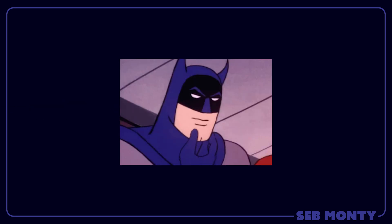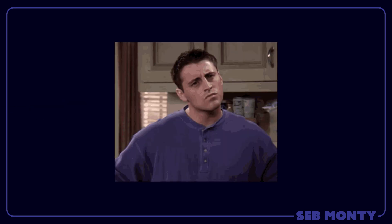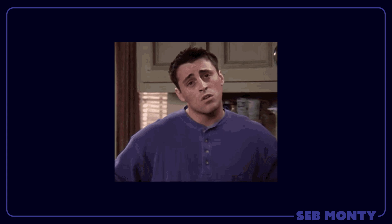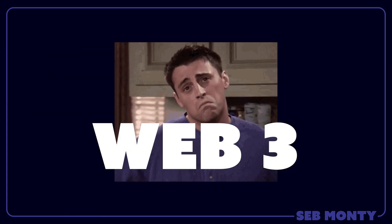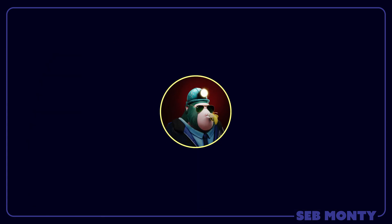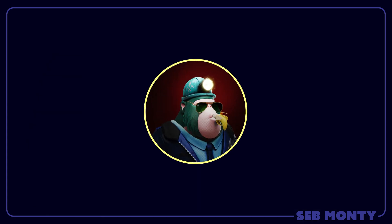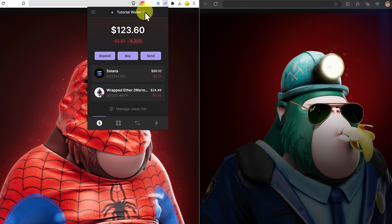What is a secret recovery phrase? What is a seed phrase? What is a private key? What are all these things in Web3? My name's Seb Monty and I'm good at explaining this. I'll keep it simple so you learn quickly.